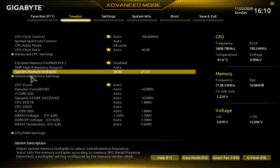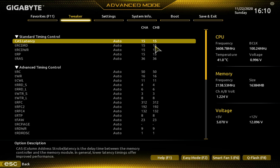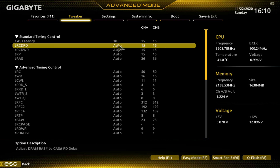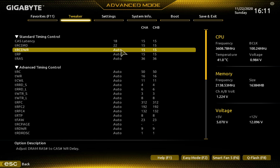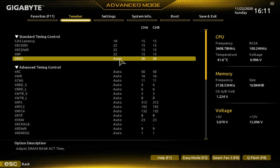Now go to Advanced Memory Settings, then into Memory Subtimings. This is where you'll have to sacrifice a little bit of your timings to get those speeds up. We'll go with what the XMP sets: double-click Auto on the first timing and hit 18, Enter. Next one down, set to 22, Enter. Next one, set to 22, Enter. Next one, double-click and hit 22, Enter. And on the last one, loosen it up to 42, Enter.